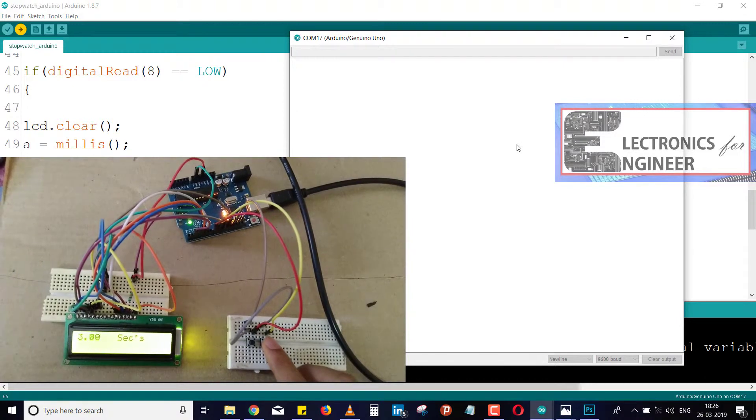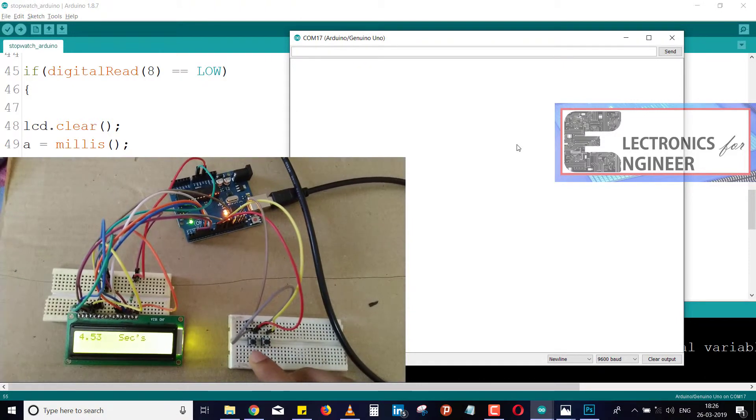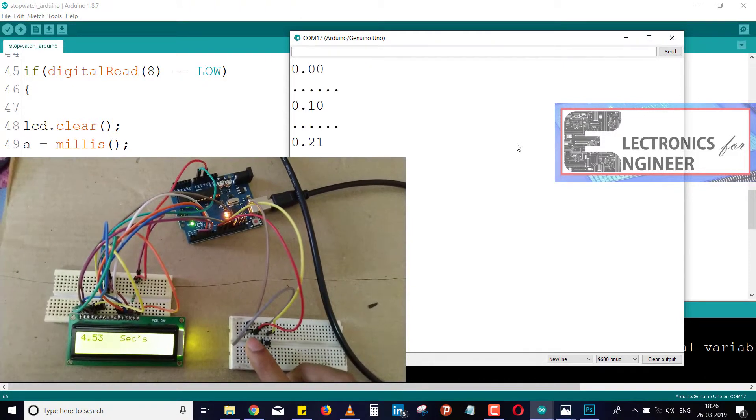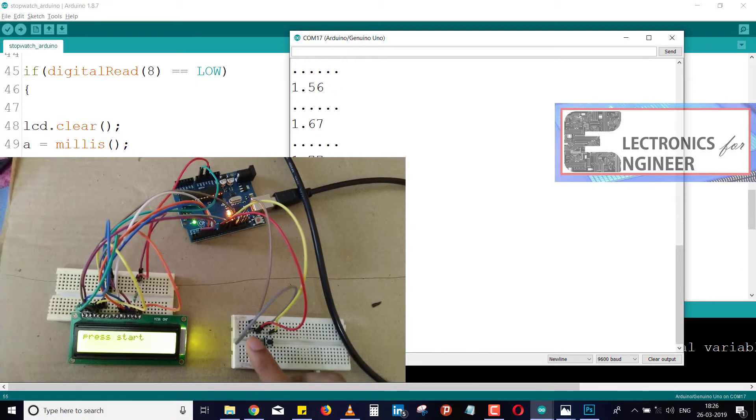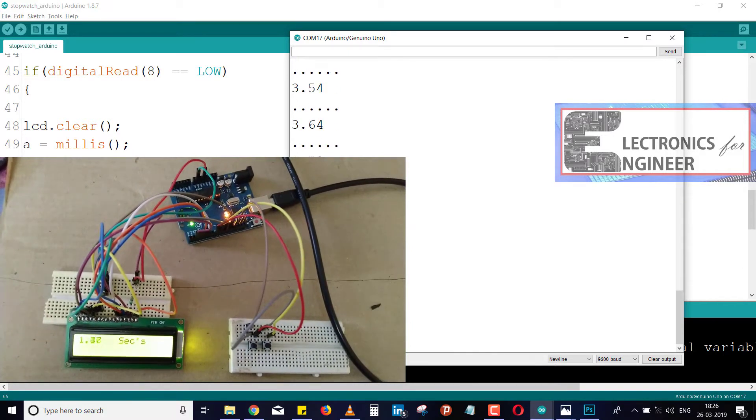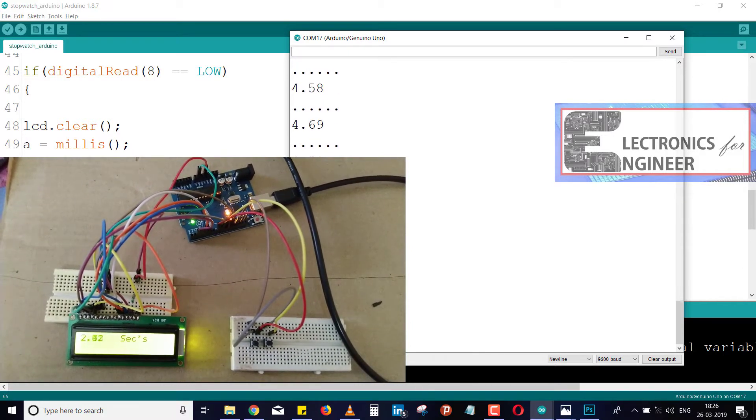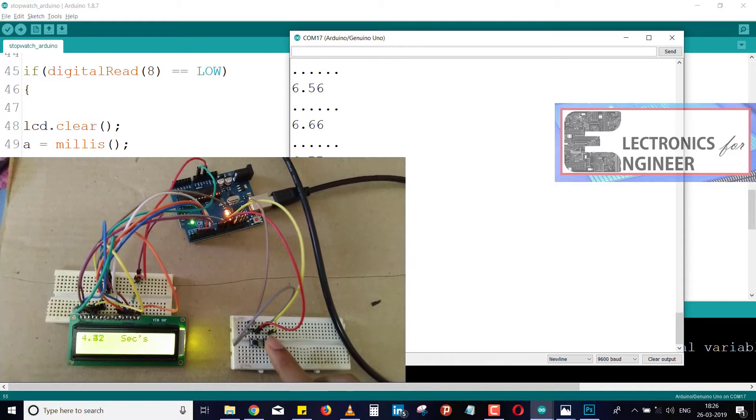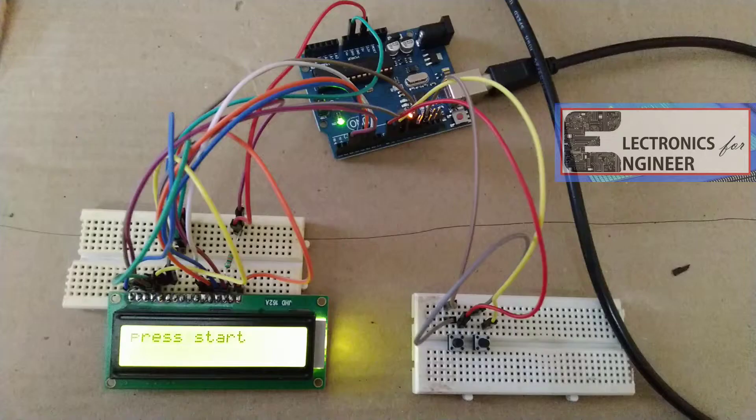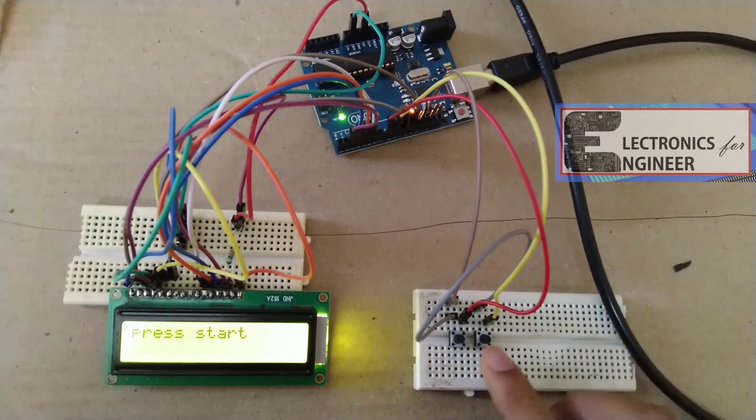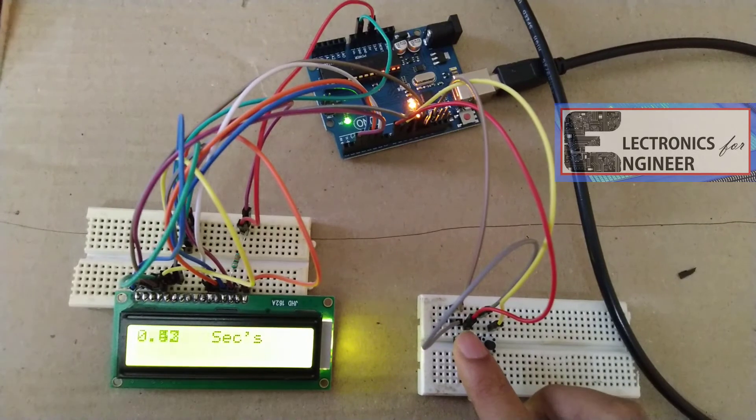Just see, you have to press this button here. The seconds are counting up like that. To stop or pause this, just press this button. Like this, you can make this simple project.